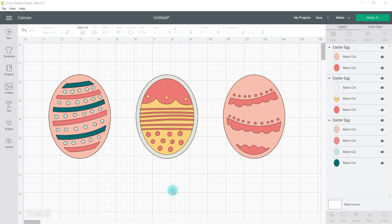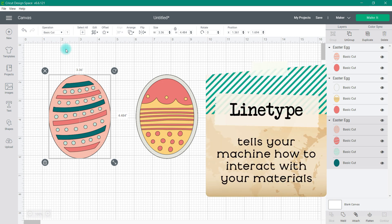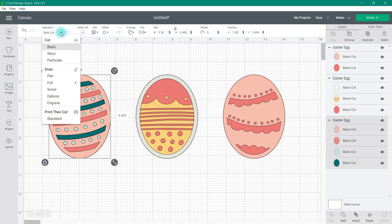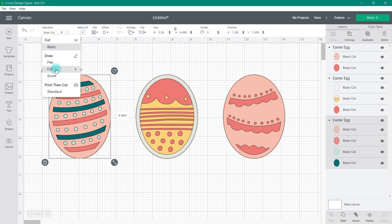We're going to start out in the canvas and take a look at a few of the things that have changed. First of all, you are going to see the word 'operation' here in this edit bar. This used to say 'line type.' Line type refers to the way your machine interacts with the material — is it going to cut it, draw, engrave, that sort of thing. When I go under operation, you are going to see a long list of line types, because I have my Maker selected.